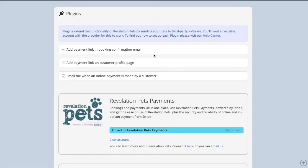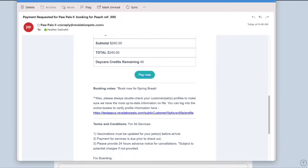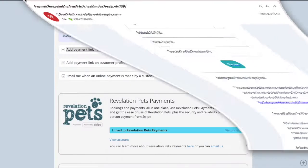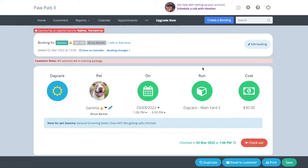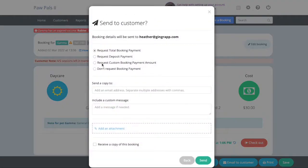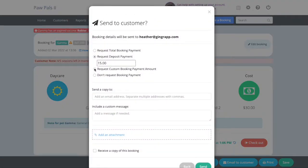With RevPets Payments, there are three settings on the Integrations page that you can enable. The first allows you to send your customers a booking confirmation email with a Pay button on it. You can request a deposit, a partial payment, or a full payment from your customers.